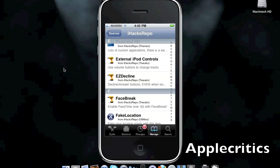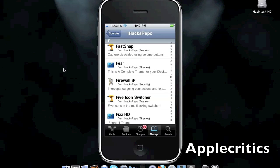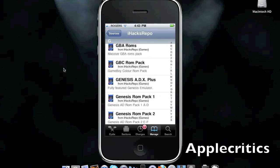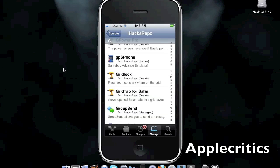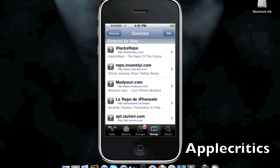Fast Copy, which removes copy-slash-paste many-choice delay. Fast Snack, which allows you to capture pictures and videos using your volume buttons. And it has many useful Cydia tweaks, packages, ROMs, and anything in Cydia for free using this Cydia source.